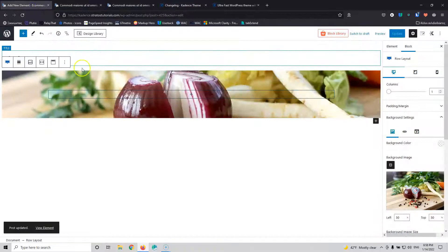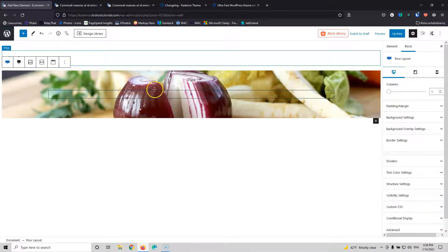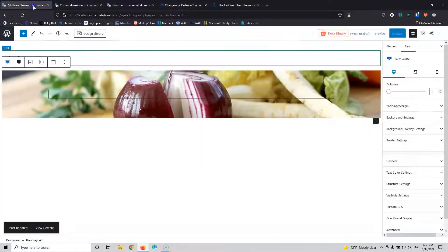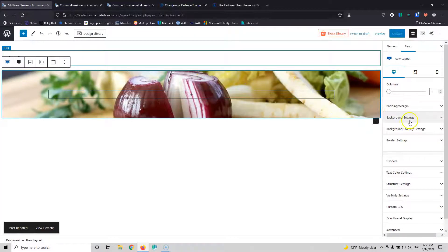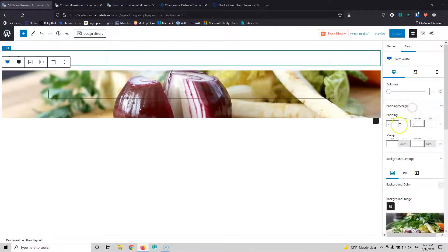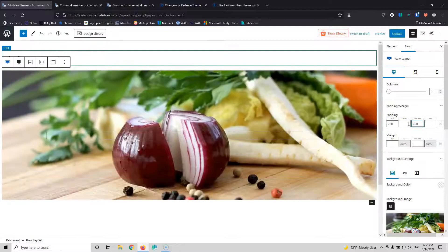Next, let's go into the settings of the row and select full width. I'm going to update and check that in the front end as well. Now I can add a little bit of padding just to make the image bigger. Let's go for the padding — I'm going for 250 on top and 250 on the bottom. Let's update and see how it looks in the front end.